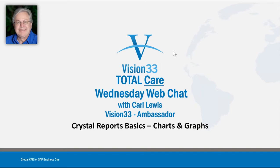Good morning and welcome to this week's edition of Wednesday Web Chat. This is Carl Lewis, your host, coming to you from very wet and cold Portland, Oregon this morning.